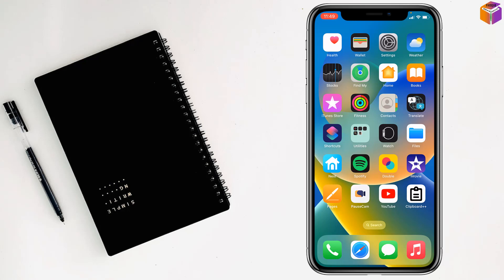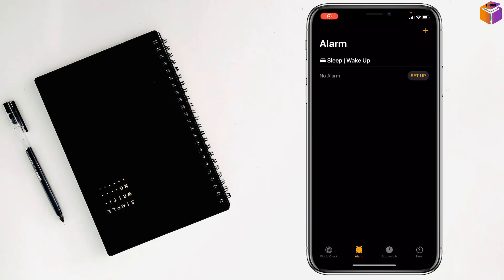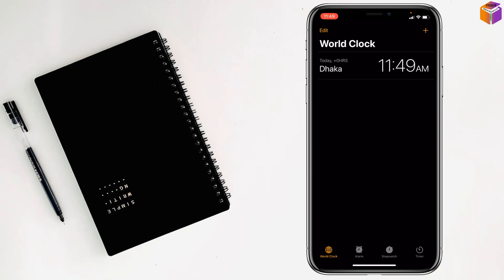To set multiple alarms on iPhone, first you have to go to the Clock app on your iPhone. Then you have to go to Alarm, not the Clock or Stopwatch or Timer tabs. Just tap on Alarm.